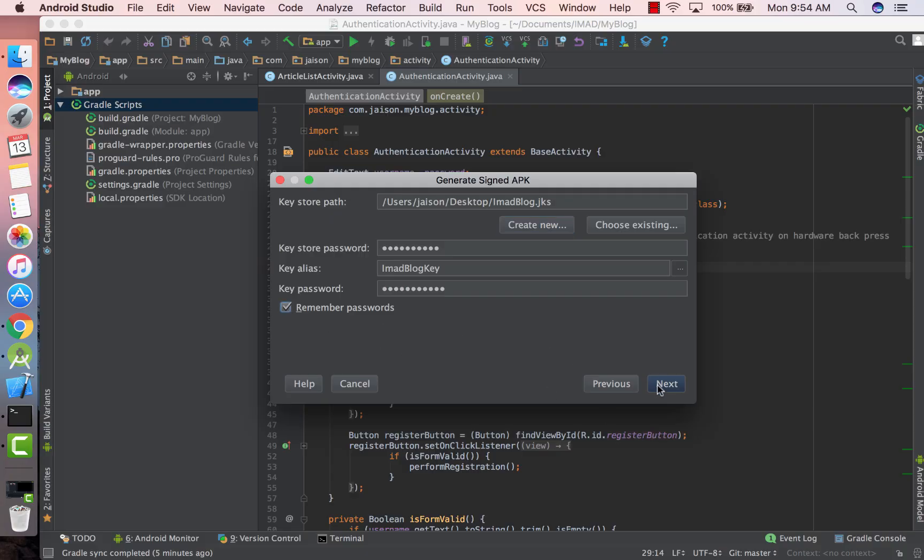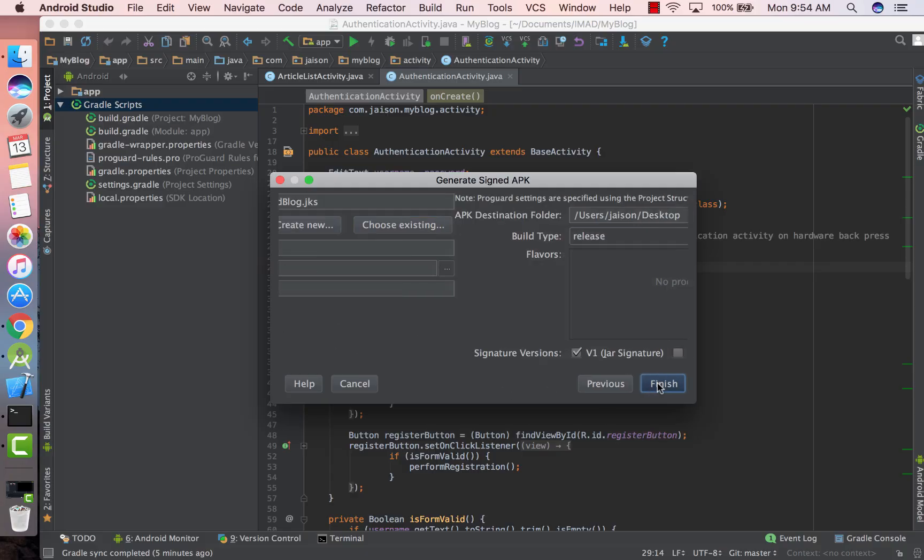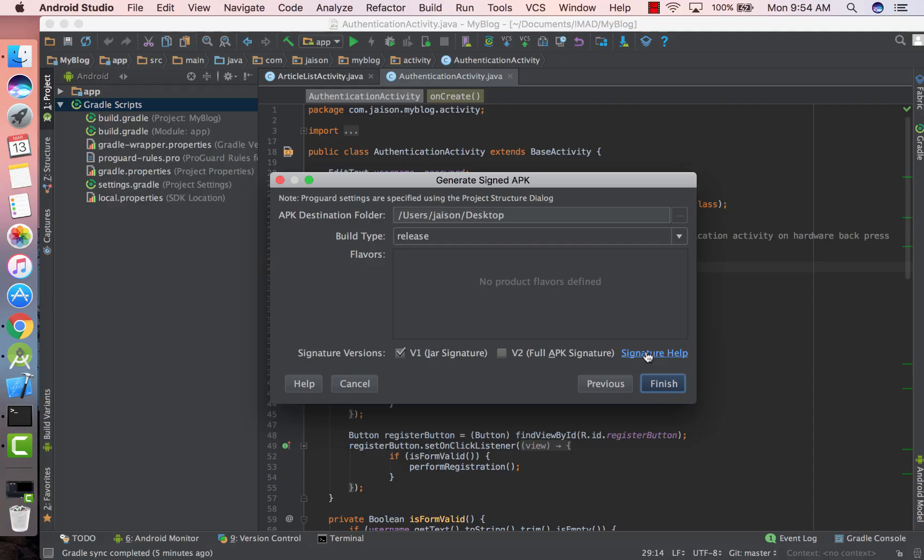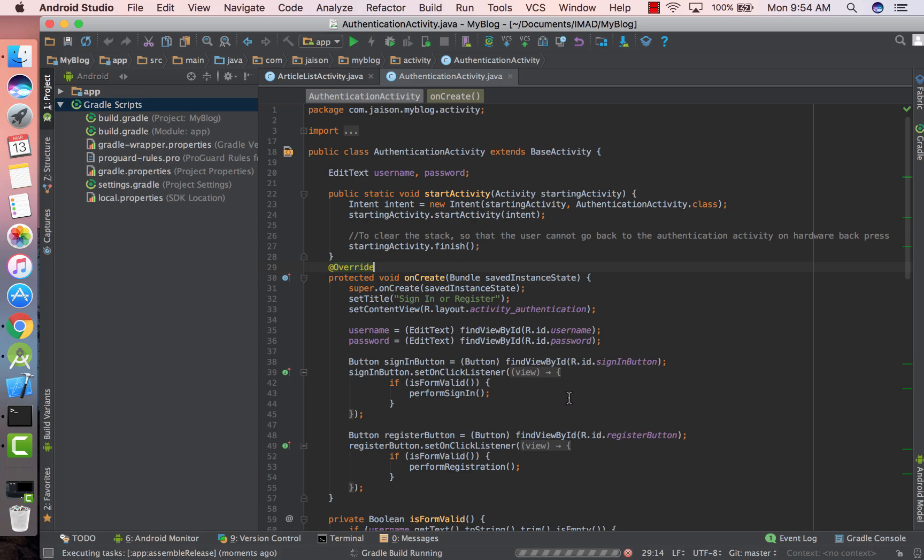Click on Remember Passwords and click Next. Check on V1 JAR signature and to read more about V1 and V2 click on Signature Help and you'll be directed to a link wherein a more detailed explanation about this would be given. Make sure your build type is set to Release and click on Finish.